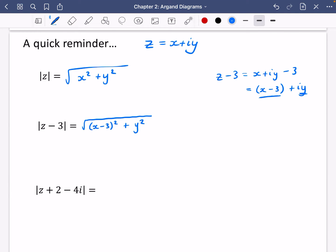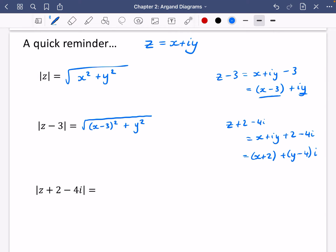Let's quickly work out the next one: the modulus of z plus two minus four i. So that's x plus iy plus two minus four i. Collecting together the real and imaginary parts: the real part is x plus two, and the imaginary part is y minus four. Doing Pythagoras gives the square root of (x plus two) squared plus (y minus four) squared.